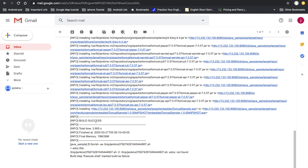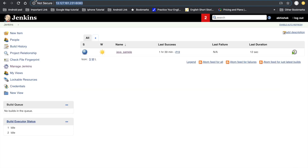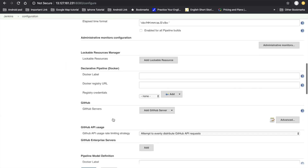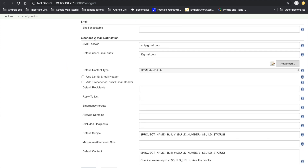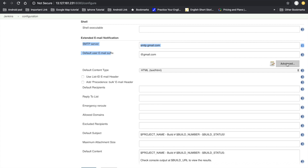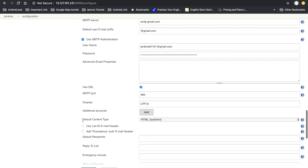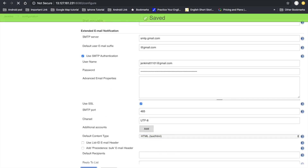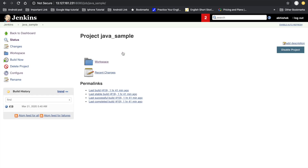Our next target is to send an email notification whenever a build either succeeds or fails. Go to the dashboard, Manage Jenkins, Configure System, and scroll to the Extended Email Notification section. Provide the same SMTP settings — SMTP suffix, user ID, password, and SMTP port. Set the default content type to HTML (or text). Click Apply and Save and go to your project's Configure page.